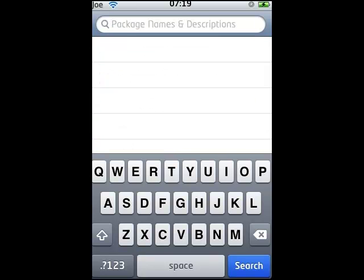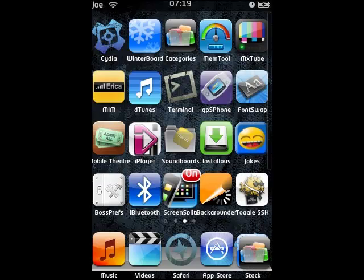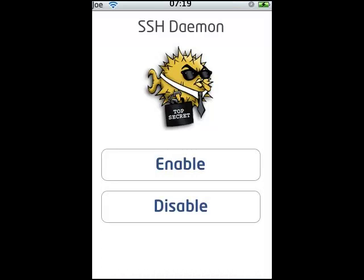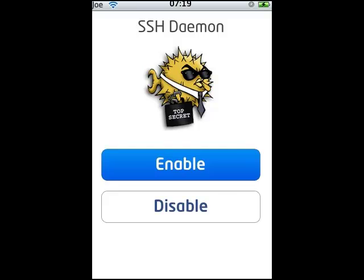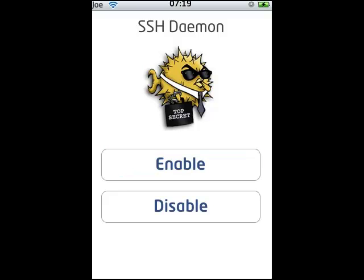All you're going to have to do is go back to your home screen and then click on the picture of this funny little fish — which is pretty cool, wearing a tie and sunglasses or whatever. That's Toggle SSH. Just click on that and then just click Enable. Now it's enabled.